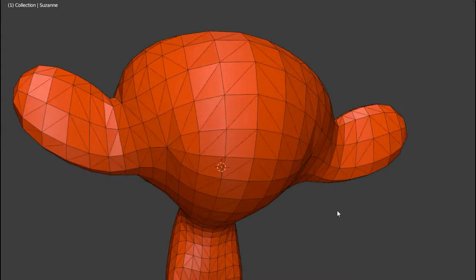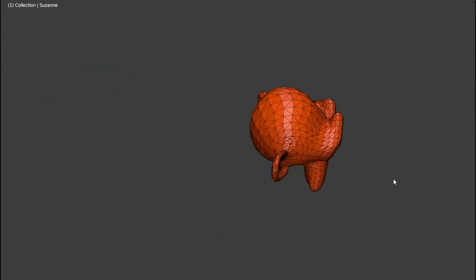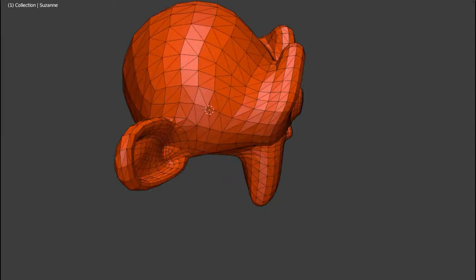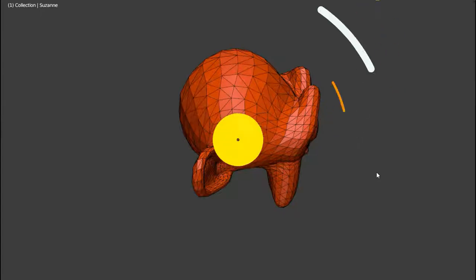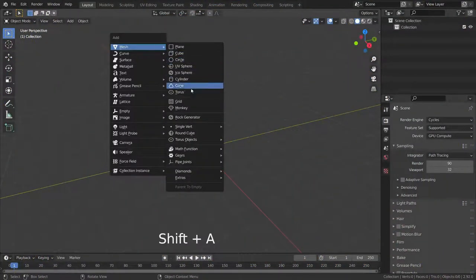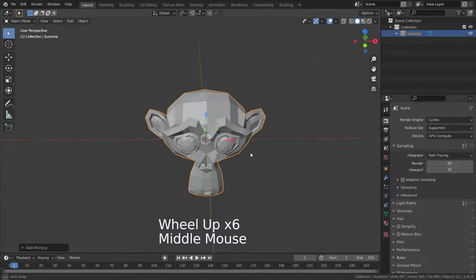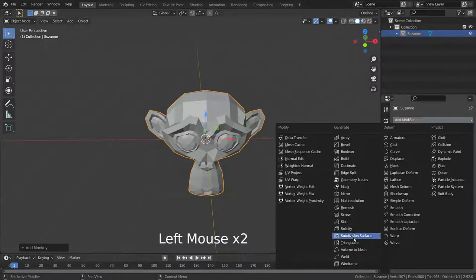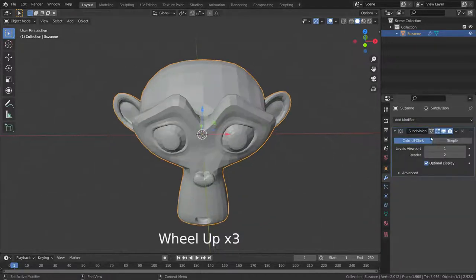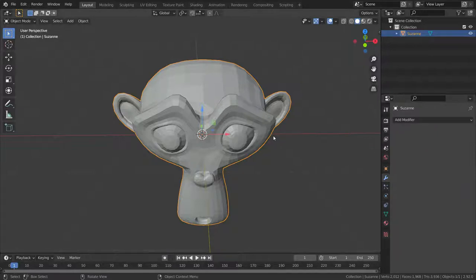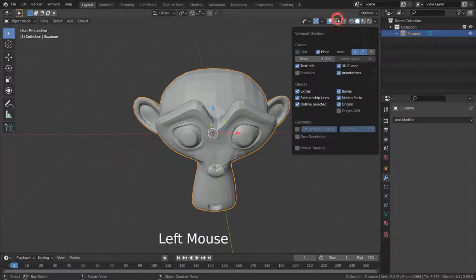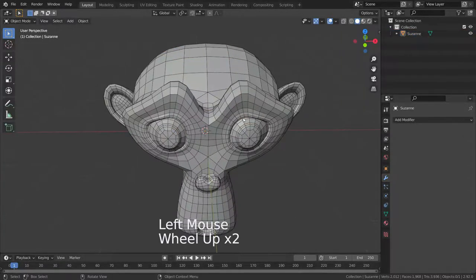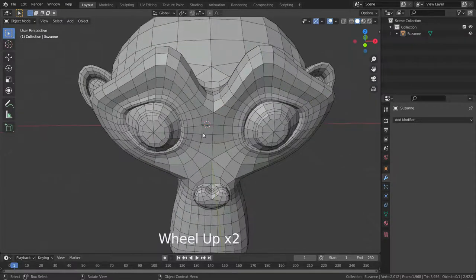Let's press Shift+A and add a monkey head. Go to the modifier menu and add subdivision surface modifier, then apply the modifier. Let's enable the wireframe mode to see our mesh faces. As you can see, our mesh consists of quad faces.